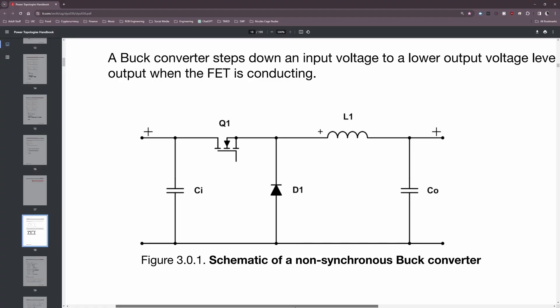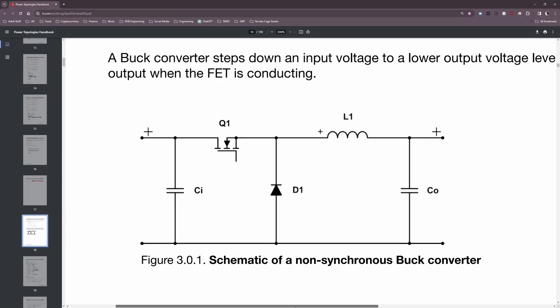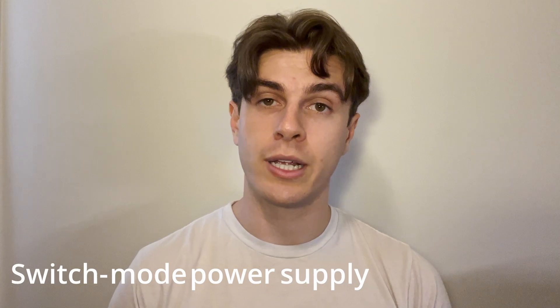The first component is Q1, the MOSFET. Its primary function is to act as a switch that connects the input voltage source to the inductor L1. When the MOSFET is switched on, it allows current to flow from the input voltage source through the inductor. When it is off, it disconnects the input voltage source from the inductor. This is where the term "switch mode power supply" comes from — the rapid switching of the MOSFET is the key mechanism in doing the voltage conversion.